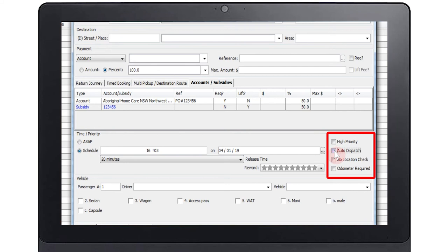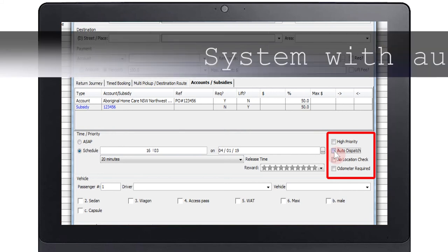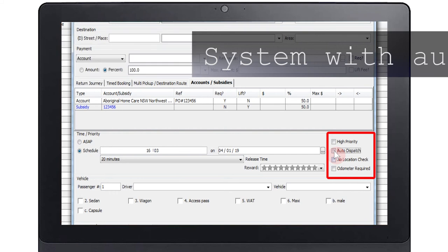Selecting auto dispatch means that the system will handle dispatching. Clear the tick if the job needs to be manually dispatched.